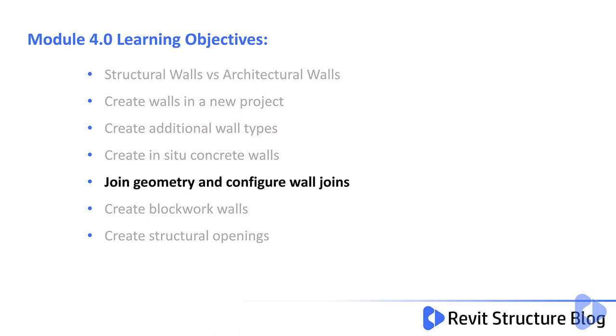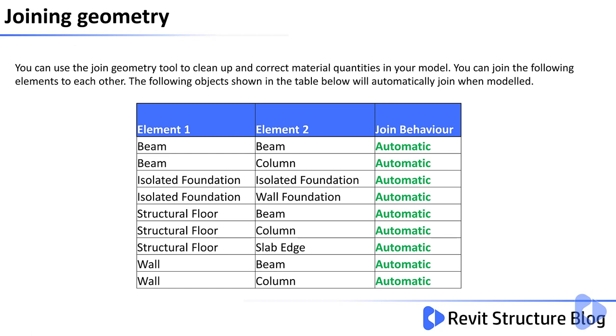In this video you will learn how to join geometry and configure wall joins. You can use the Join Geometry tool to clean up and correct material quantities in your model. You can join the following elements to each other.